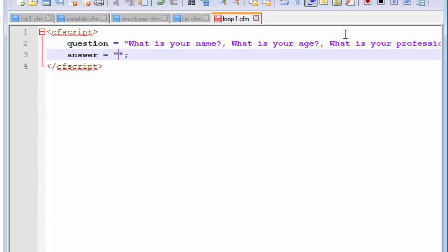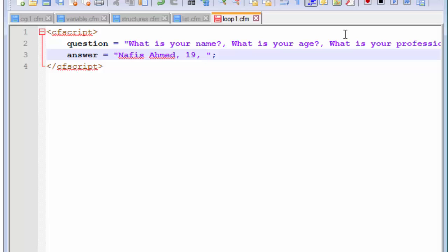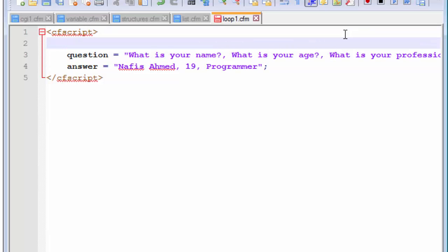This answer list will contain all the corresponding answers for our questions. So, what is your name, so this is, what is your age, suppose we can choose a numeric value for this, okay, what is your profession, let's write programmer, that is perfectly alright.